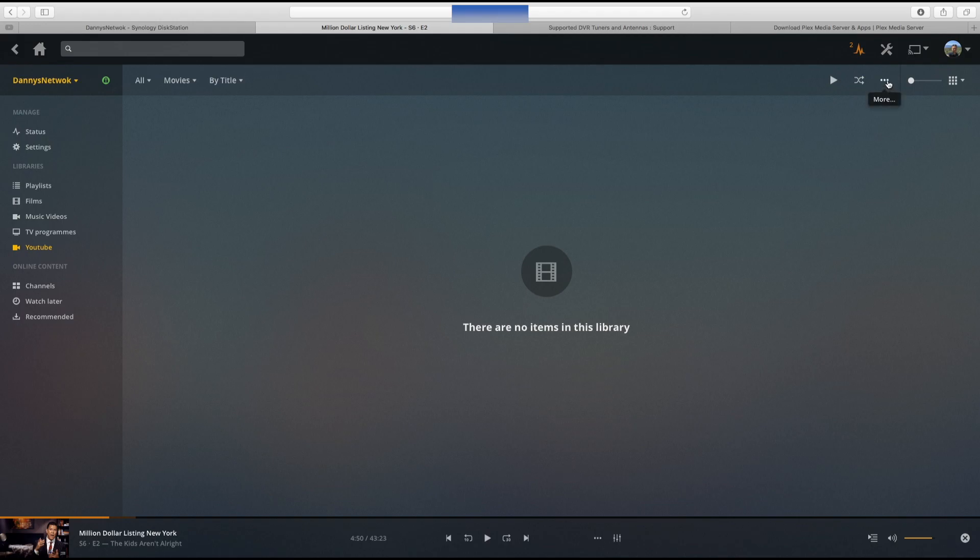So guys this has been a look at Plex. If you've got any questions let me know.